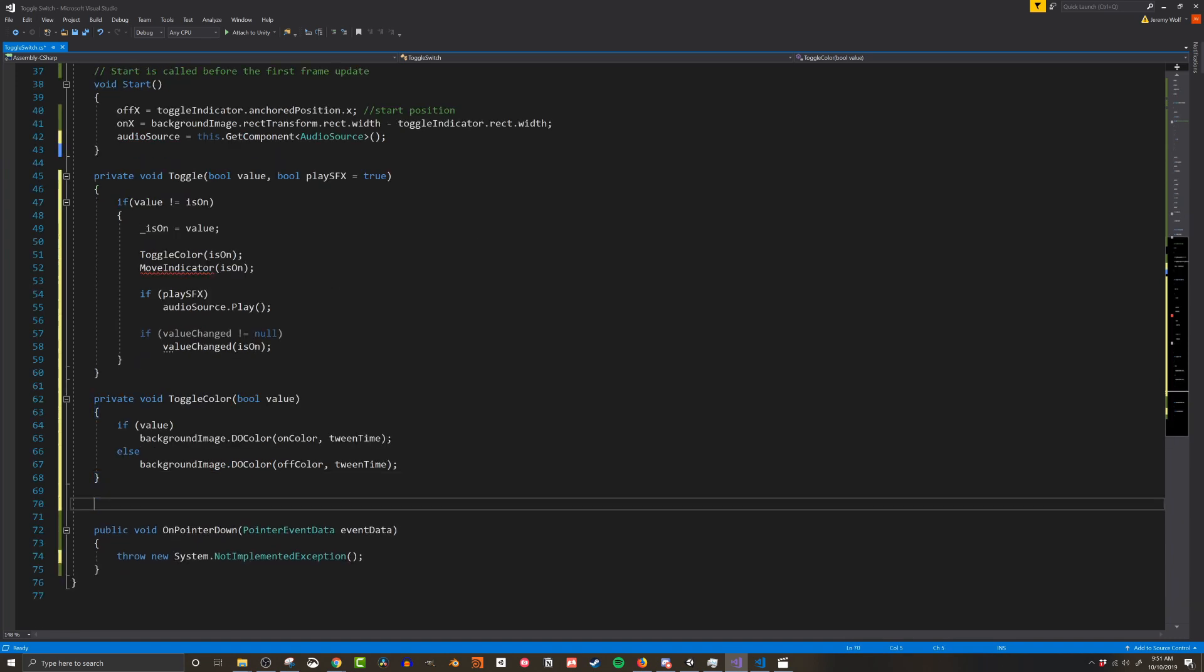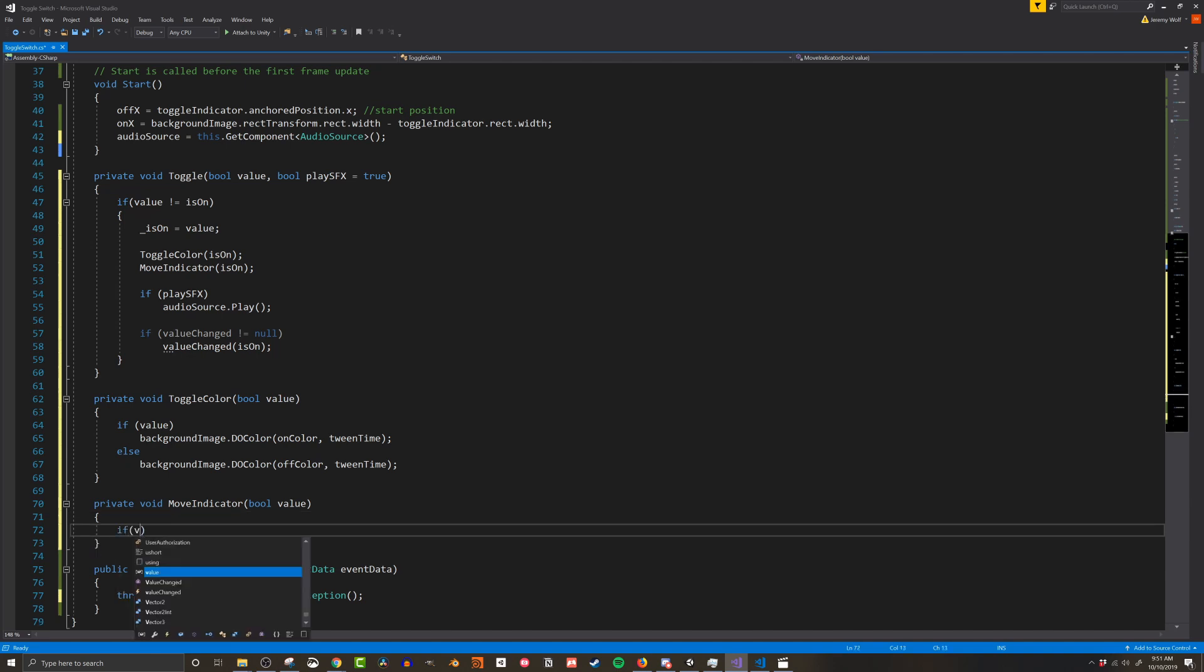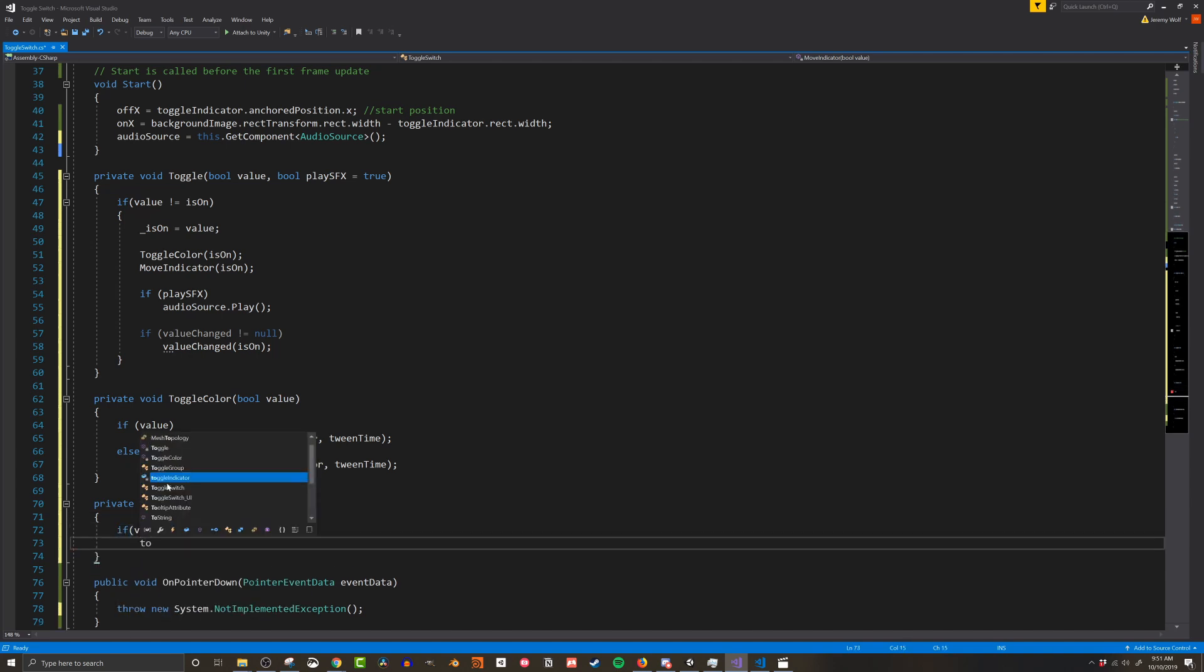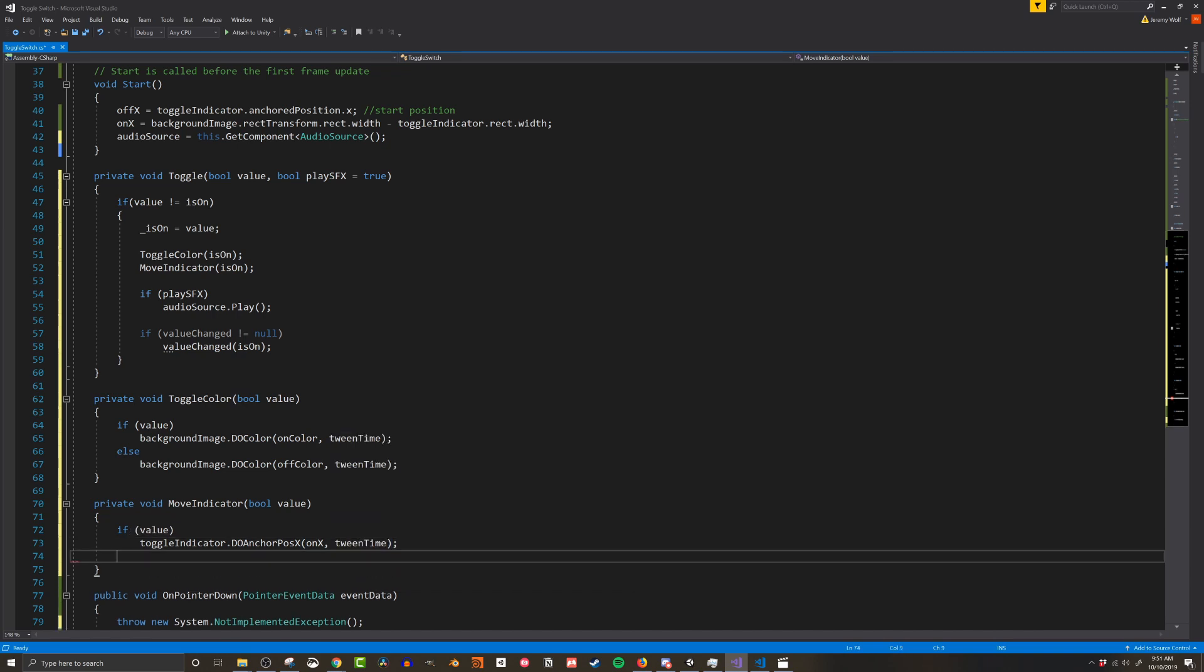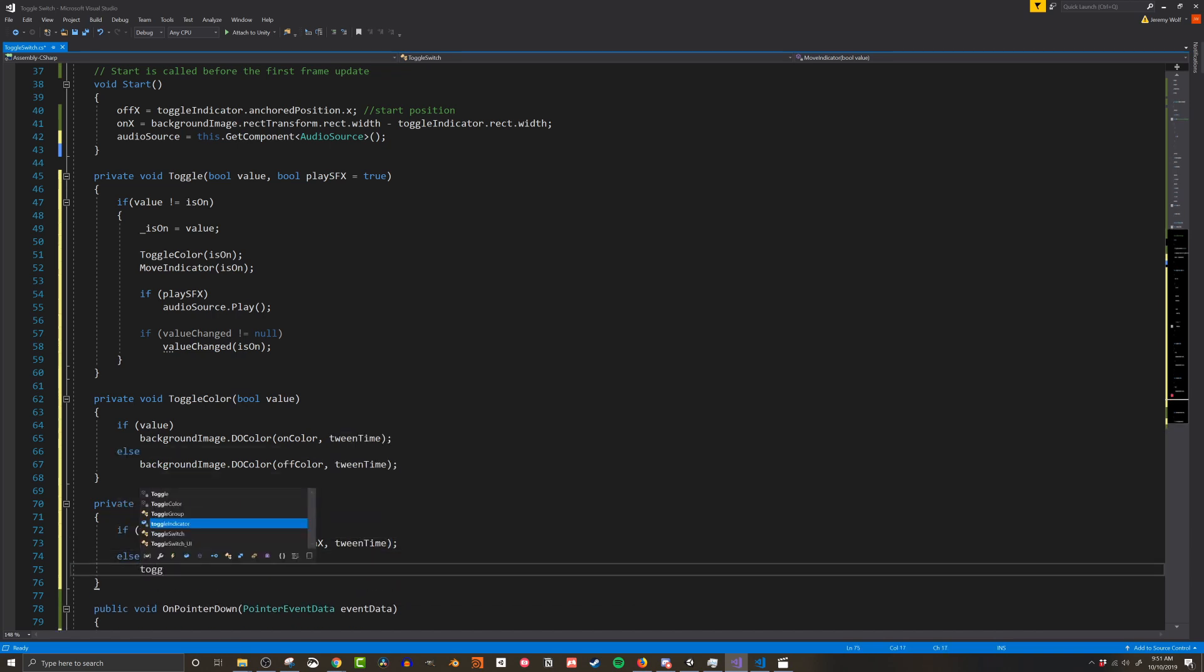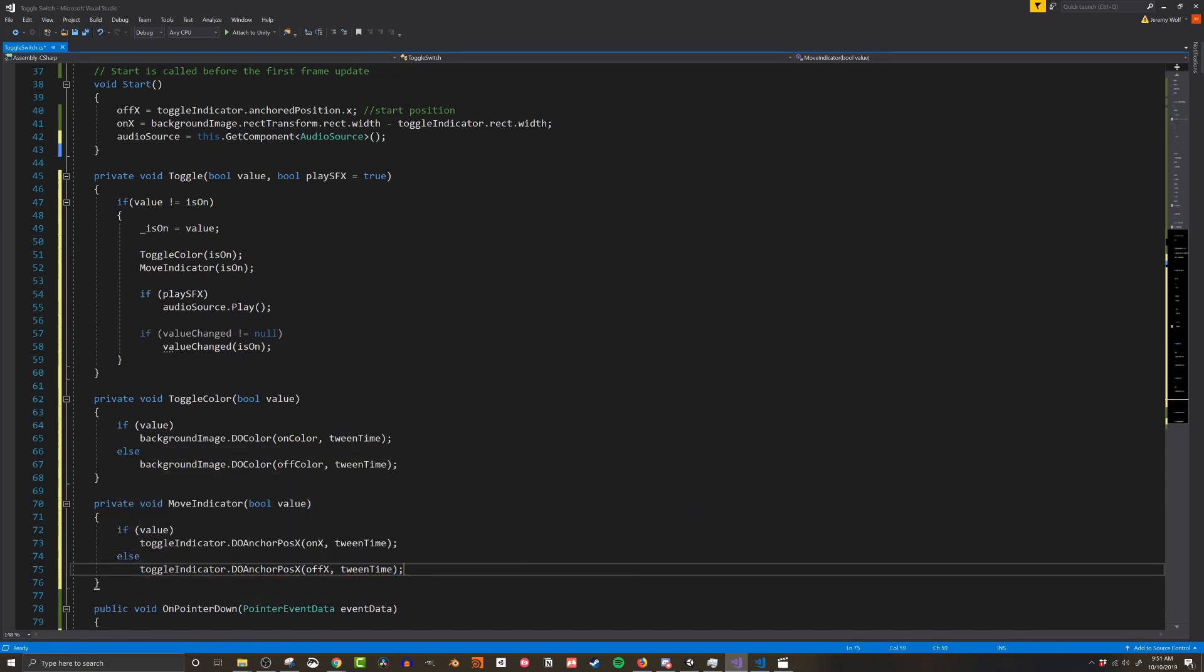In the moveIndicator function I'll similarly check the incoming value and then I'll tween the toggle indicator's X anchor position to either the on or off position using the doAnchorPositionX function, like so. If you are unfamiliar with DoTween, it provides a huge number of extension functions that allow you to tween or smoothly move between two values over a set period of time.